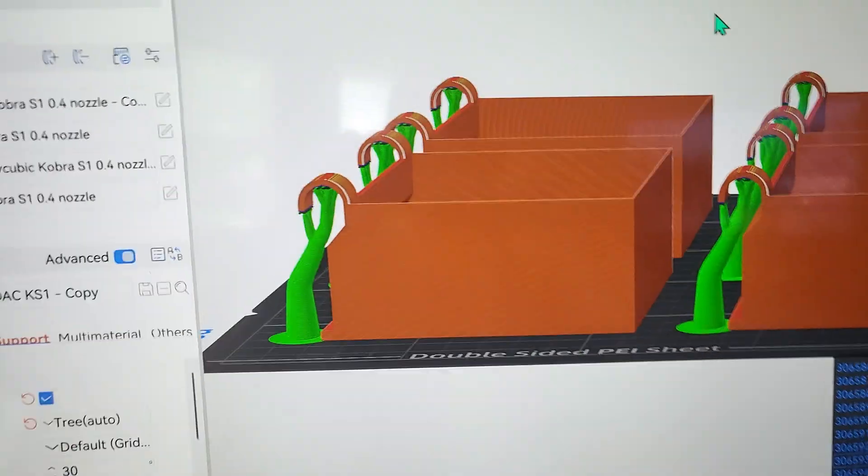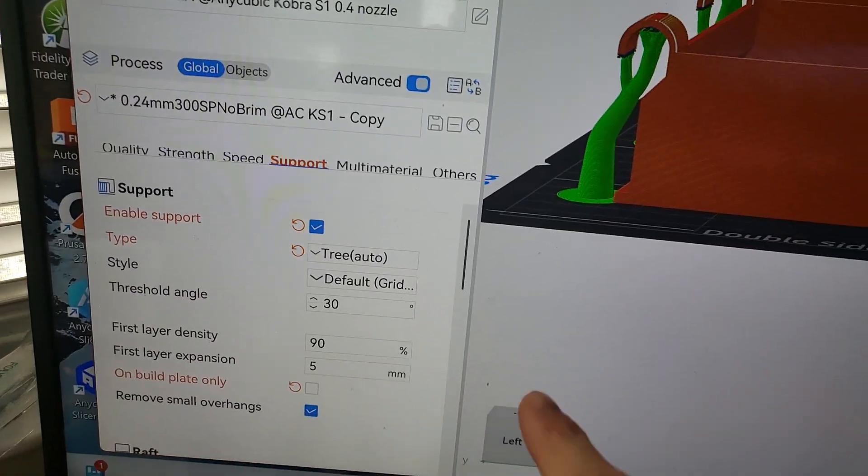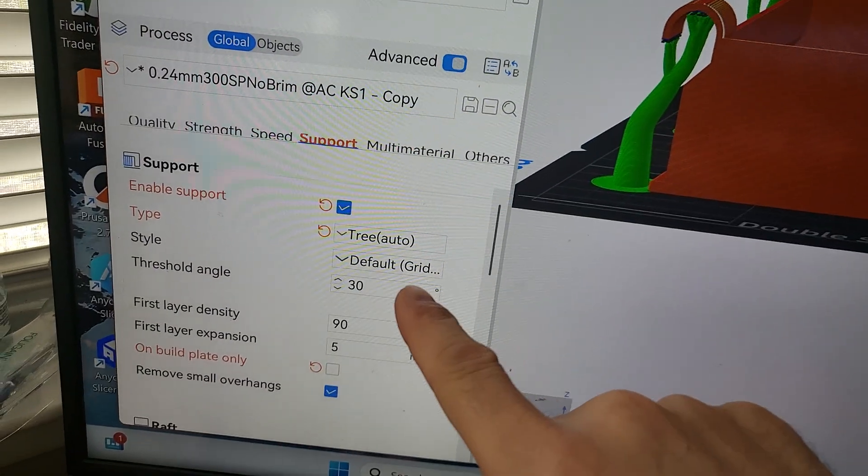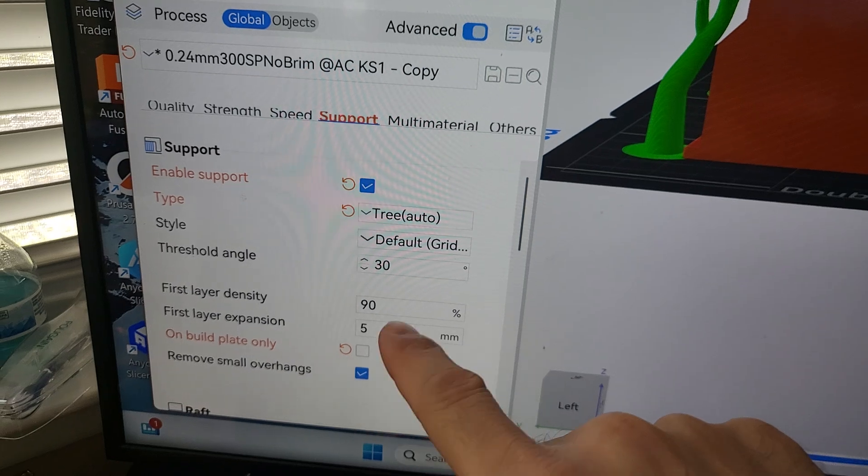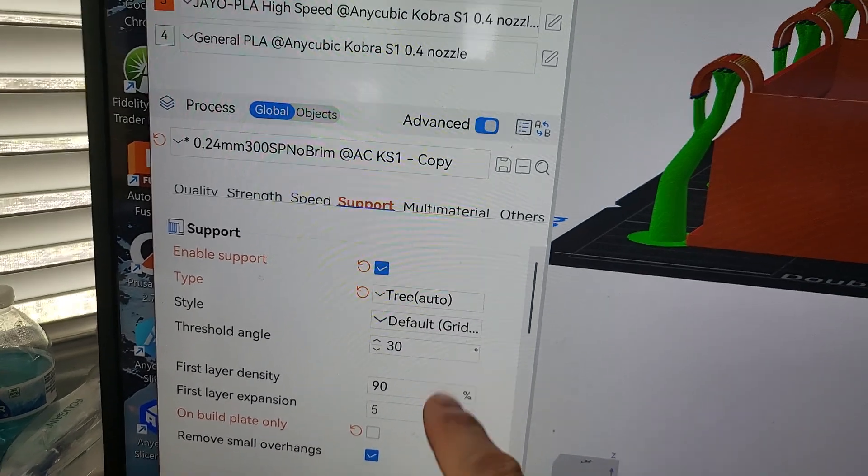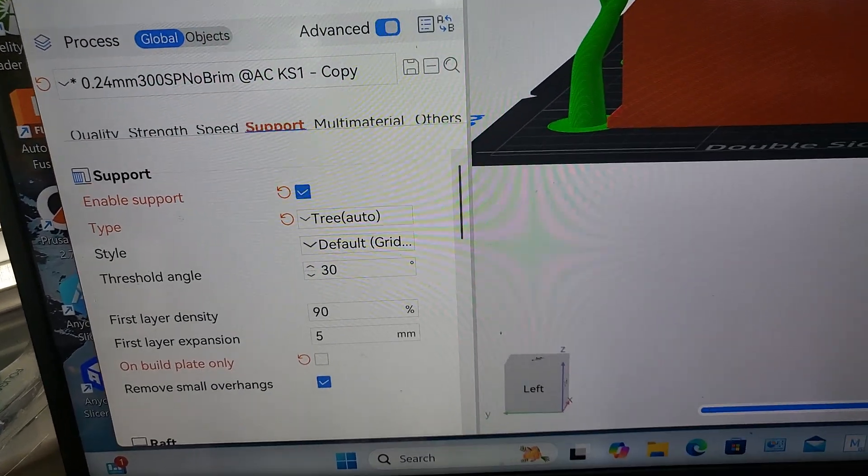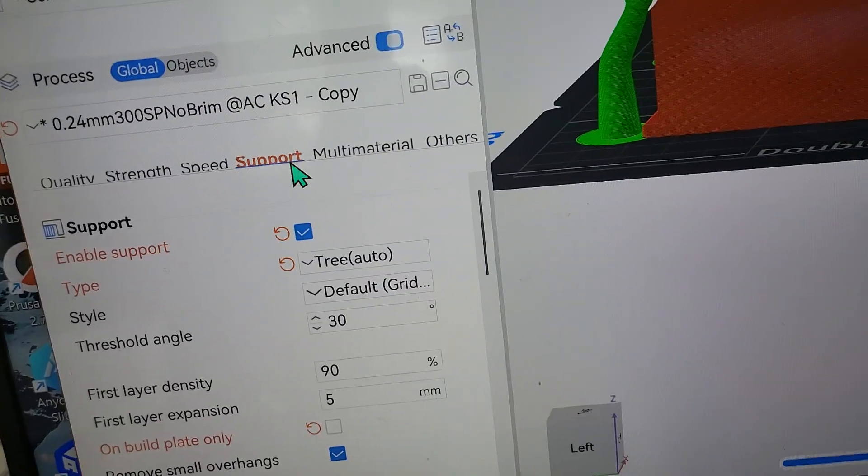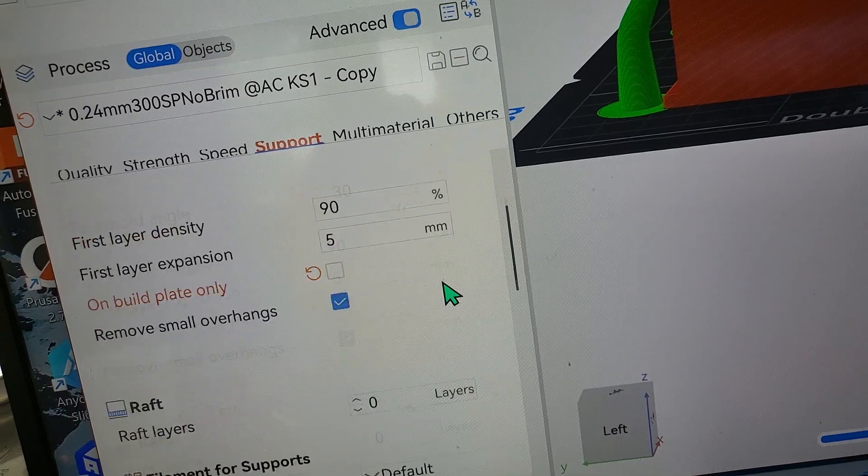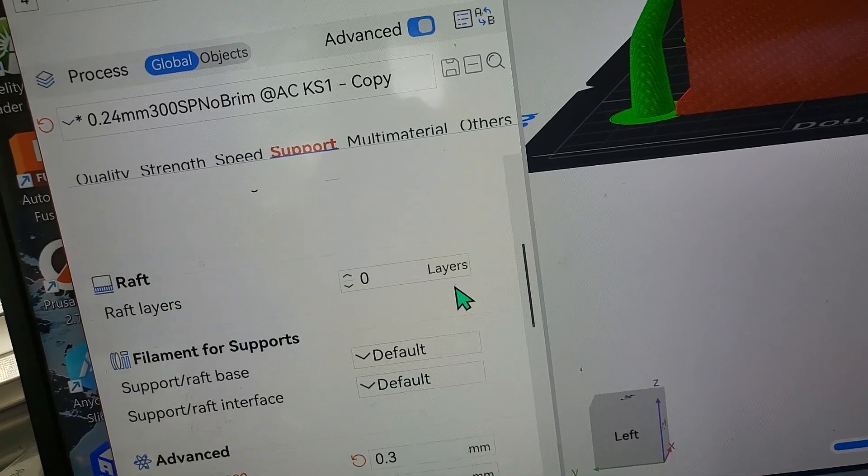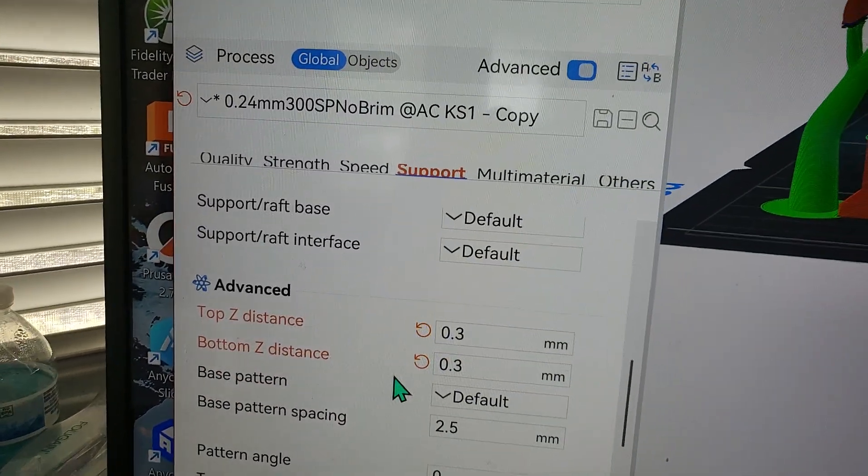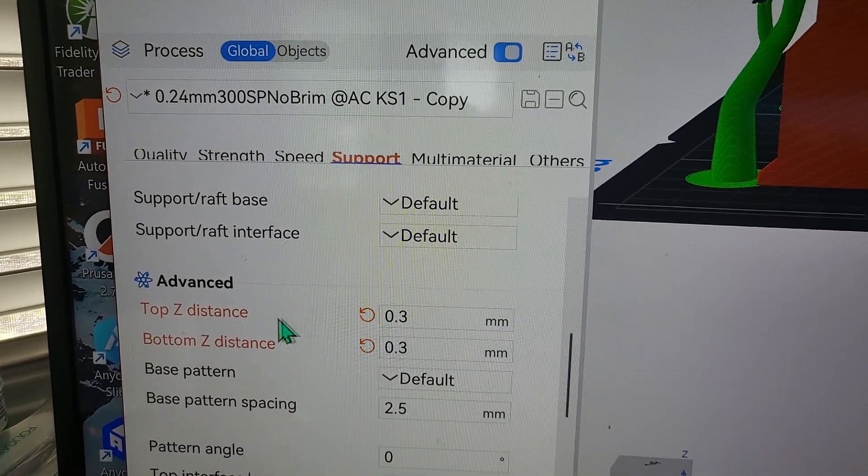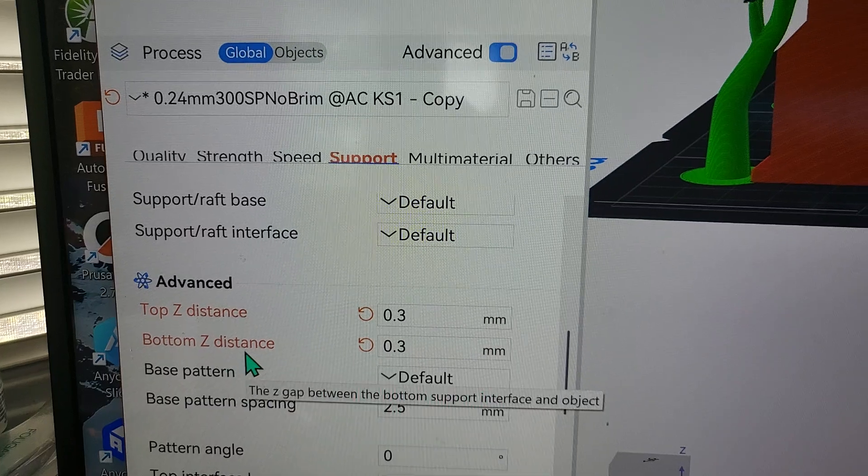I thought I was looking at it, it disappeared. Hold on. Here it is - this is the number one tip: move your Z top and Z bottom distance for your supports to 0.3. That's the number one tip ever.